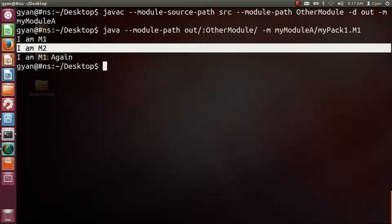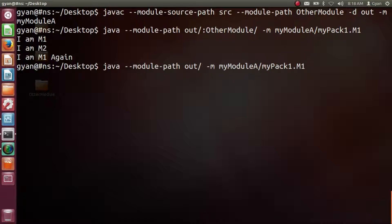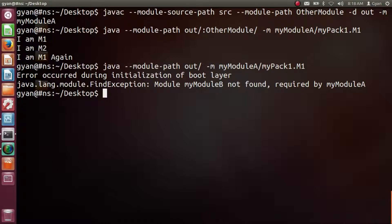The string 'im m2' is printed by the static method print of class m2. If we do not provide the module path to myModuleB — that is, the directory otherModule — our code will not run. Let's erase the directory name otherModule and press enter. The code has not started execution; it says error occurred during initialization of boot layer: java.lang.module.FindException — module myModuleB not found, required by myModuleA.